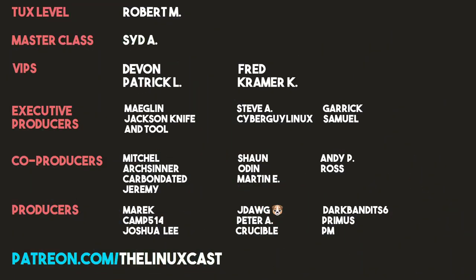Robert, Sid, Devon, Patrick, Fred, Kramer, Mago, Jackson, I'm from Tools, Steve A., I'm Rick at Linux, Garrett, Samuel, Mitchell, Arts Center, Carbon Data, Jeremy, Sean, Oden, Martin, E., Andy, Ross, Merrick, Camp, Joshua Lee, J-Dog, Peter A., Crucible, Dark, Band of States, Primus, and PM. Thanks everybody for watching. I'll see you next time.